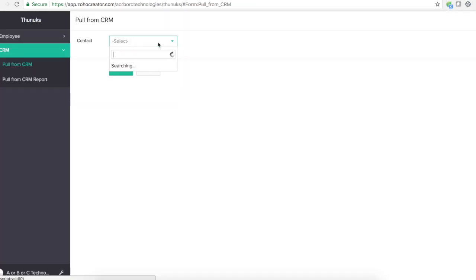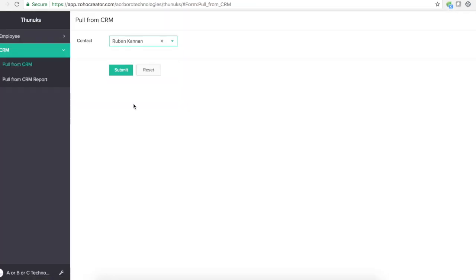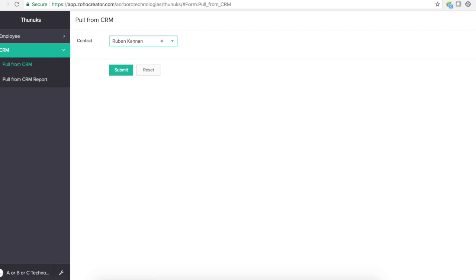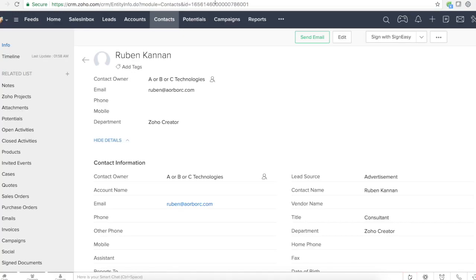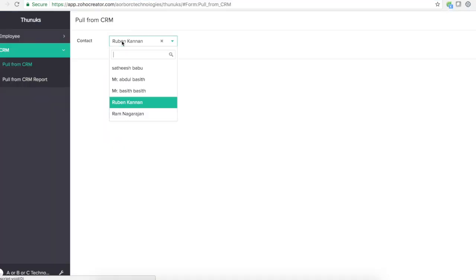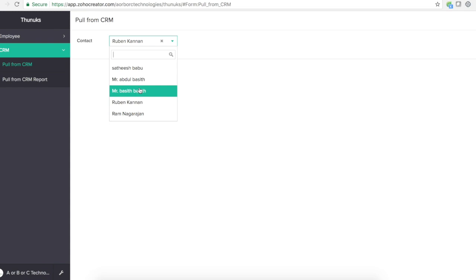So if I pull this name, this particular name Ruben Kannan, this is contact. The contact ID for this Ruben Kannan is this address from Zoho CRM. Whenever you access a particular contact, you will see that ID in the URL. We see this first and last name on display right here.